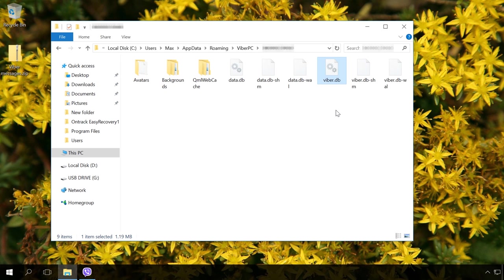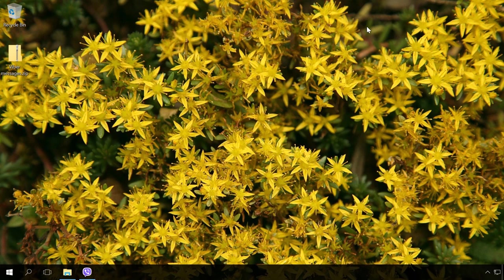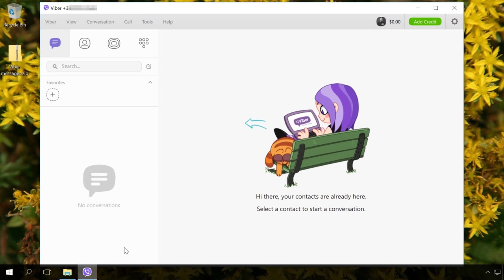So, if the operating system on your computer has been reinstalled and when you install Viber for PC, you realize that your chat history is gone, and you need to restore it, this is what you should do.